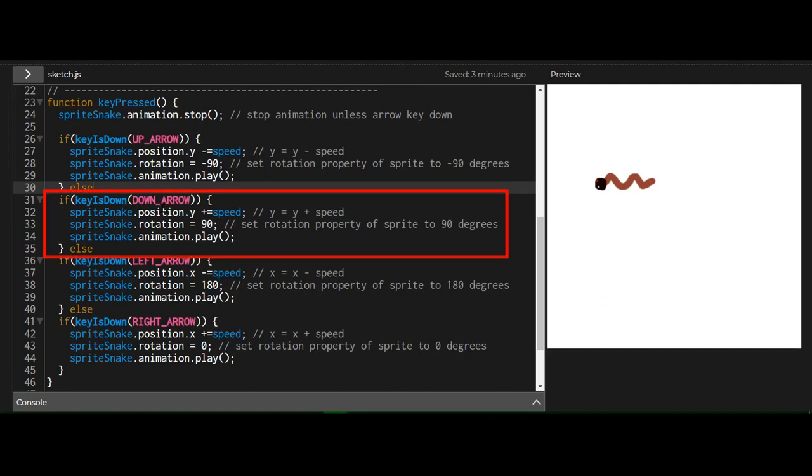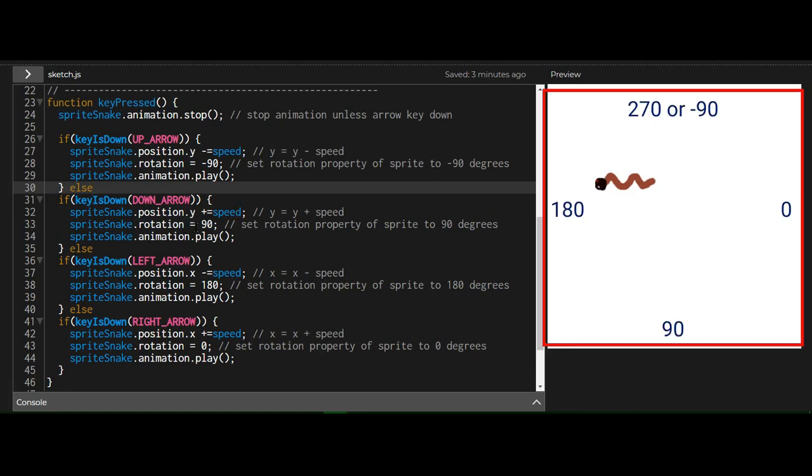If it's not that, then I'm checking for the down arrow. And if that is held down, then I'm changing the Y position by five. I'm adding five and I'm setting the rotation property of the snake sprite to 90 degrees, right?